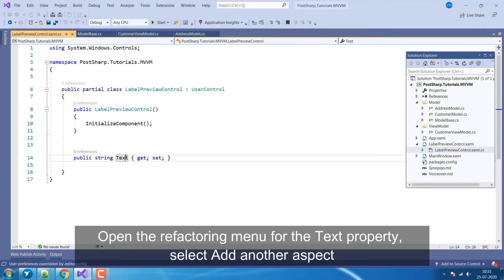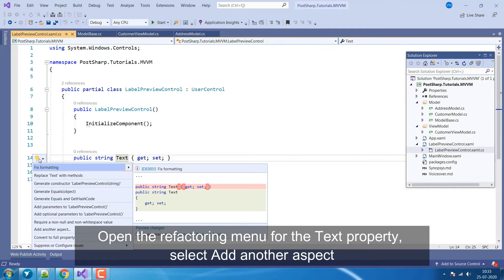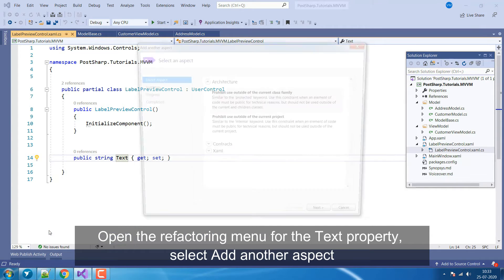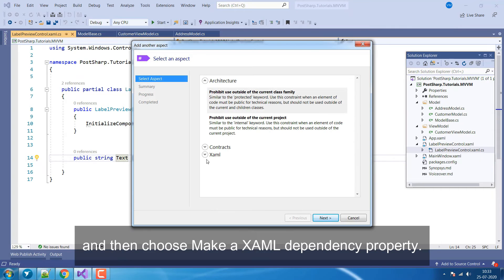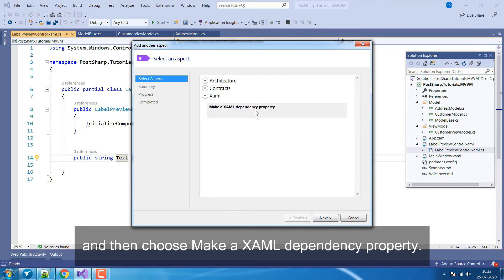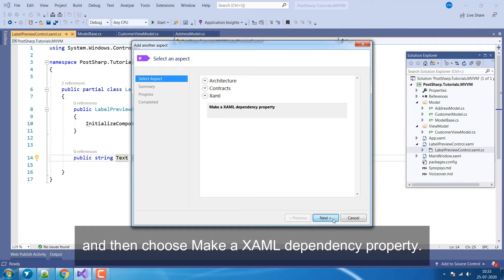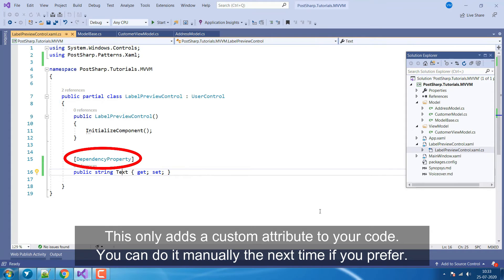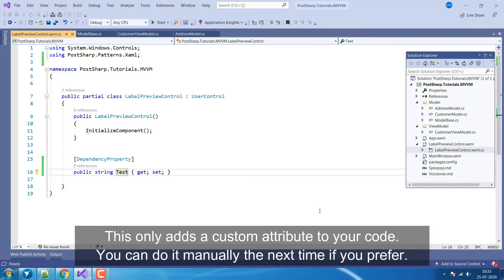Open the Refactoring menu for the Text property. Select Add another aspect and then choose Make a XAML Dependency Property. This only adds a custom attribute to your code. You can do it manually the next time if you prefer.